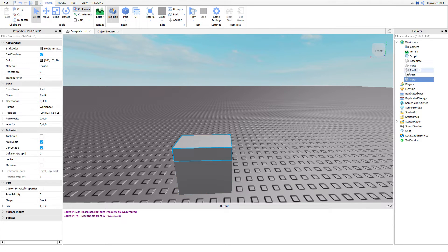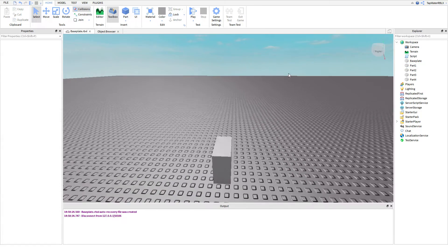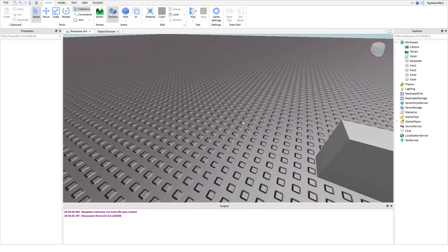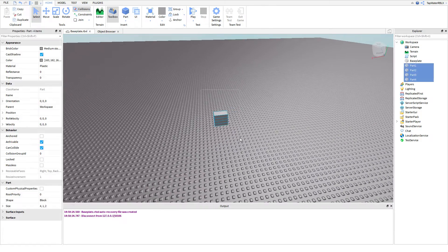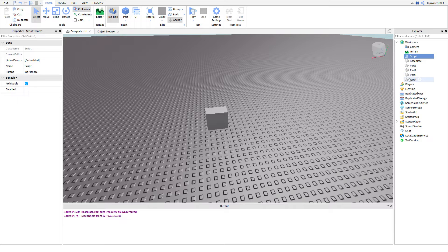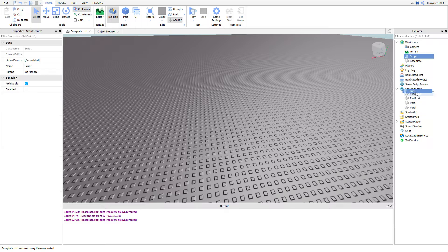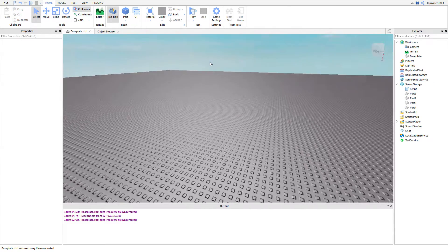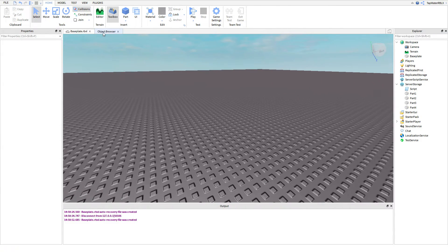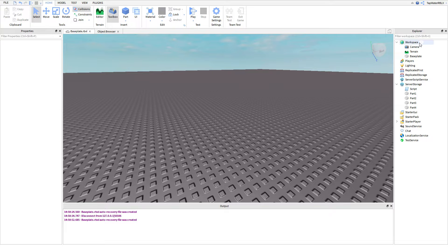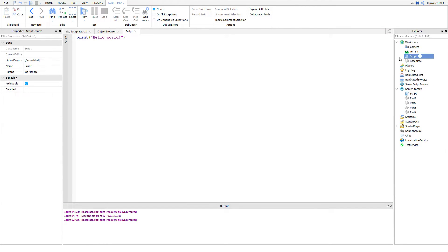First things first, we're going to create a new script. You guys should know how to make tables already — I covered that in the last tutorial.